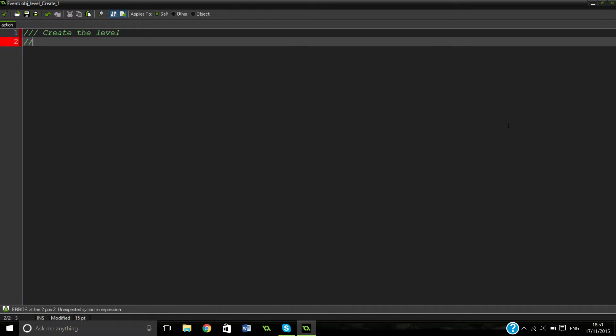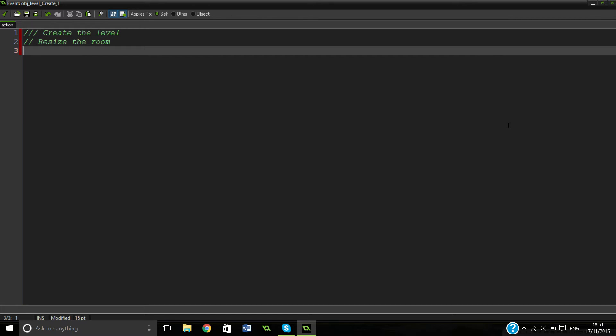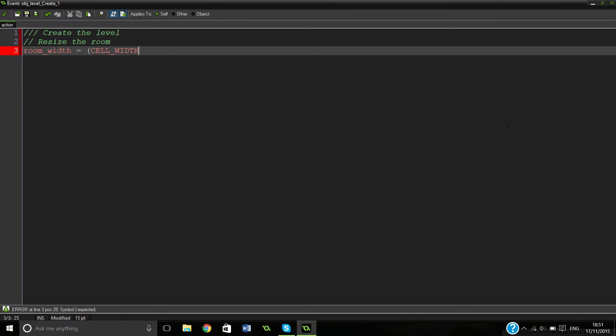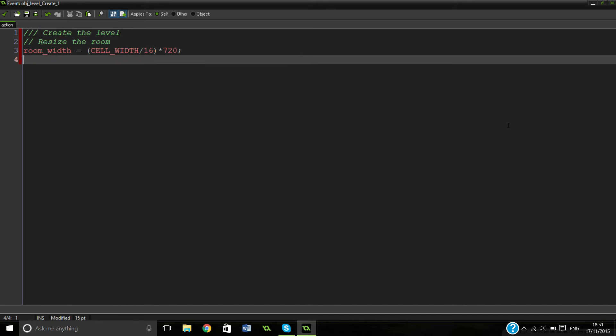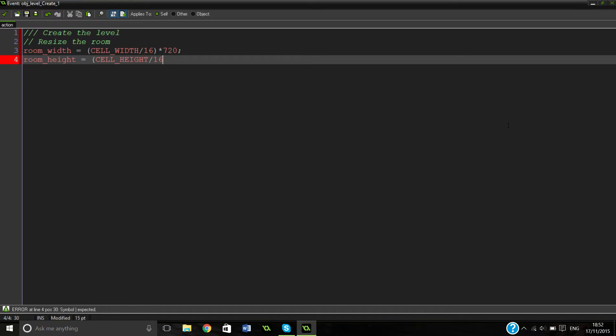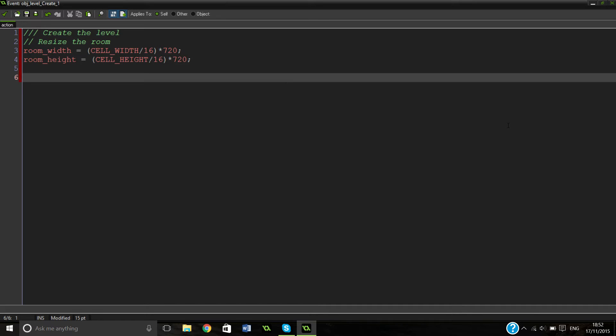So what we're going to do, we're going to create the level. The first thing we want to do is actually resize our room to our cell height and our cell width, which if you remember we actually set at the start. So room width equals cell width divided by 16 and then times by 720. So this is just going to create a room like the same size, no matter how big our actual room is. Which is good I guess.